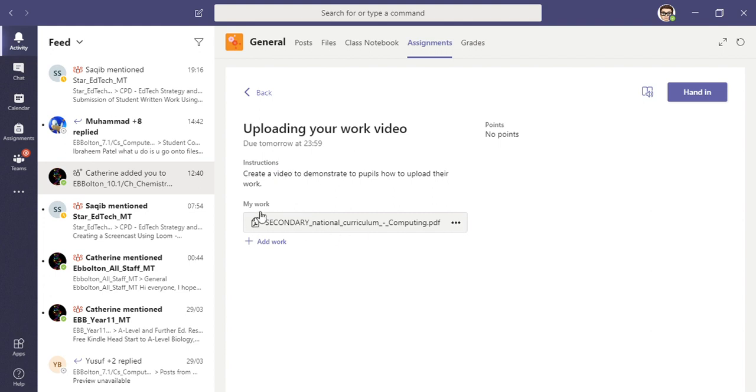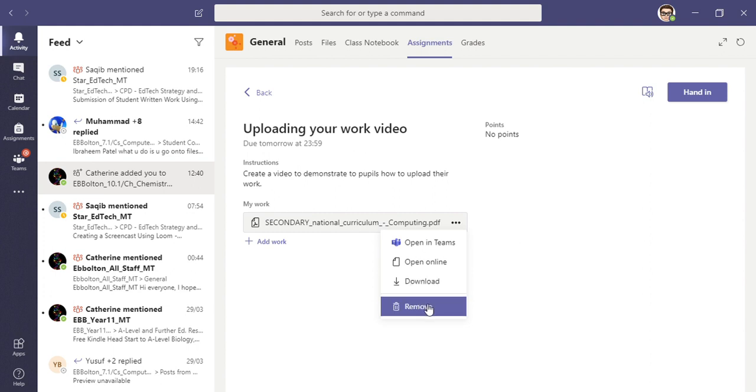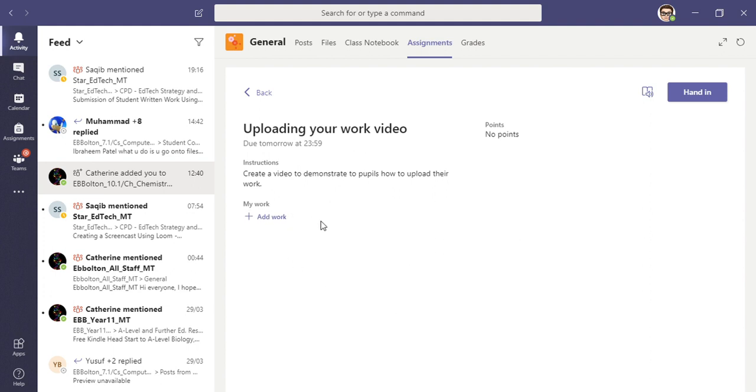already uploaded a piece of work here. I'll show you how I did that in a moment just so that you can see how it's done. For you, you might have created a file that's already saved on your desktop or in your documents on the device that you're using. If that's the case, all you have to